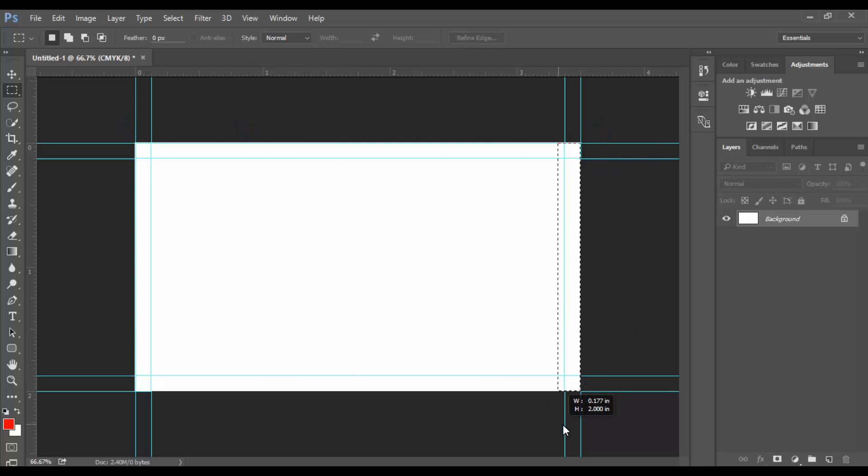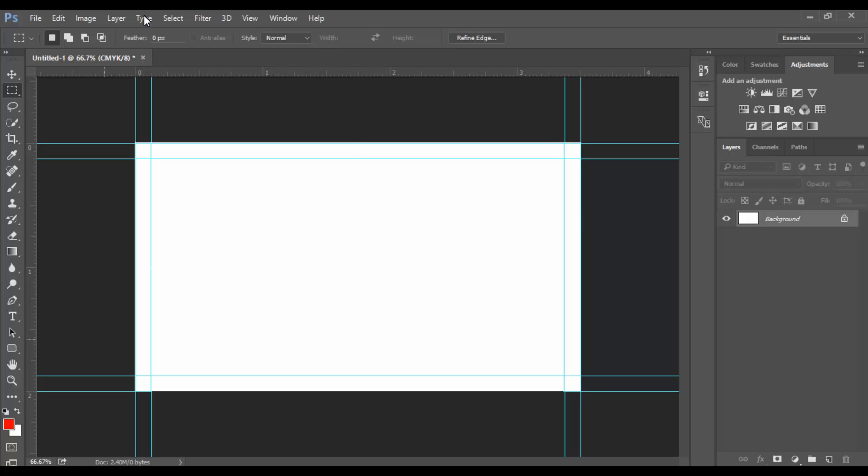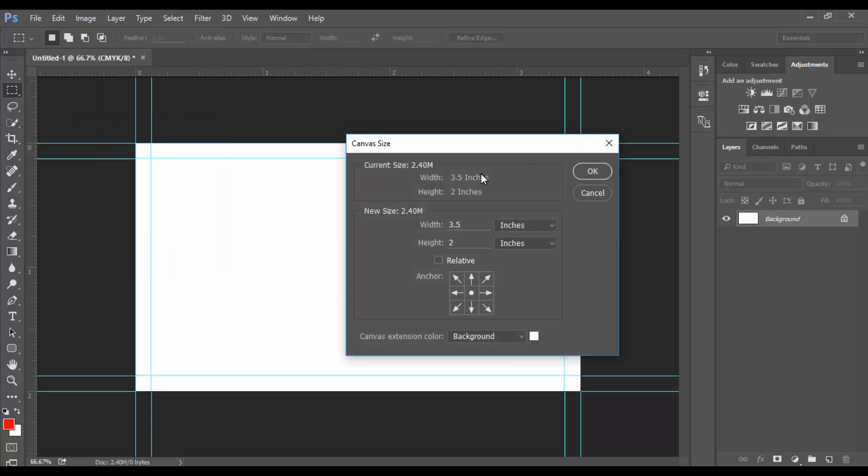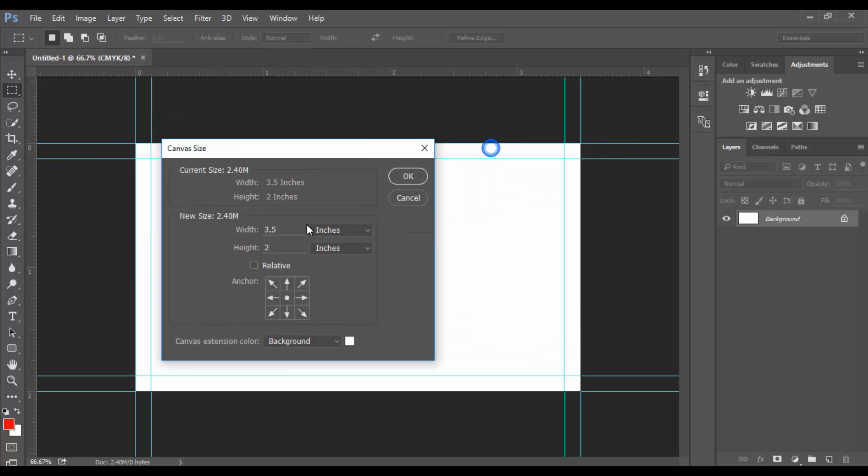Now we create another extra 0.25 inches for bleed. Go to Image, Canvas Size, and increase the value to 2.5 inches.